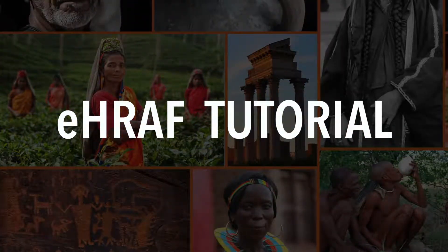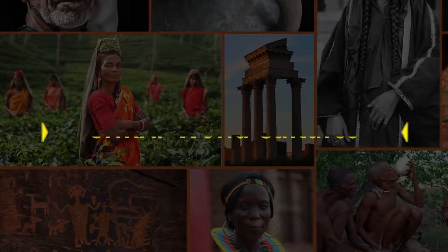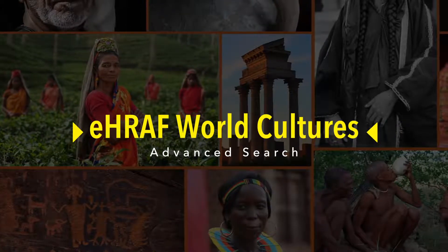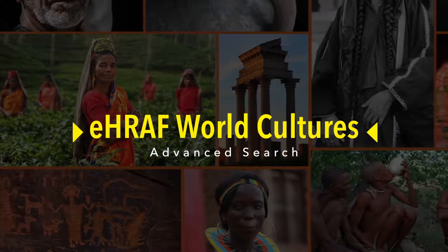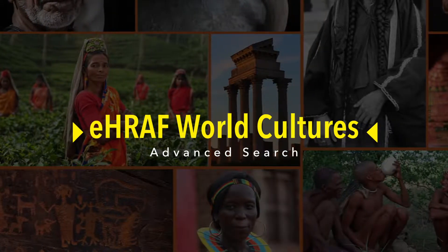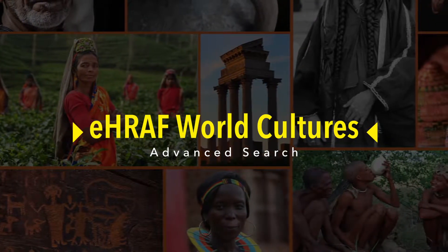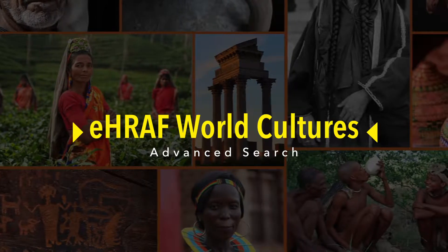Welcome to the video tutorial section for eHRAF World Cultures. I'm Elisa Jordan and I'll be your guide. In this video you will learn how to conduct an advanced search in eHRAF World Cultures.